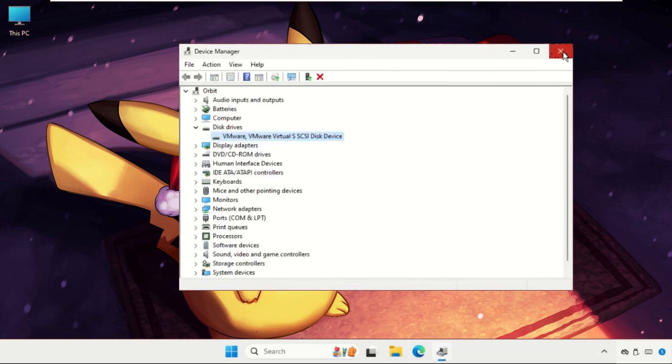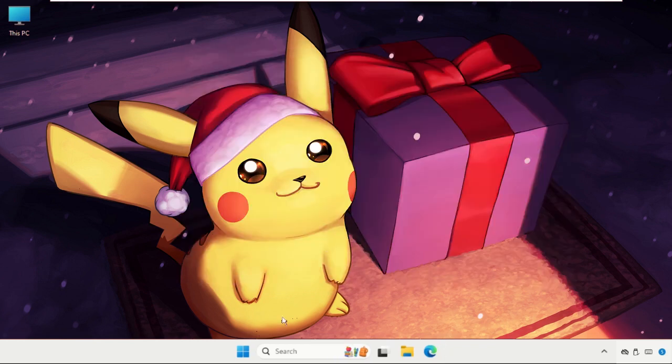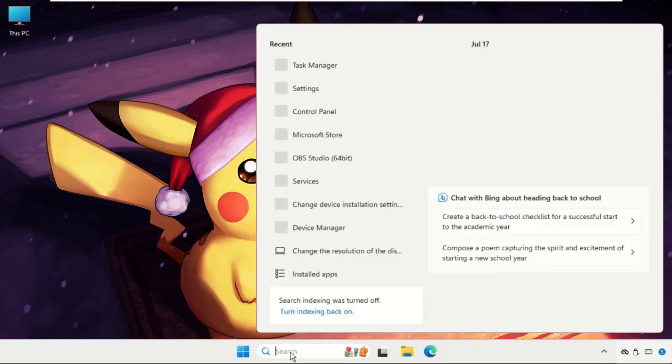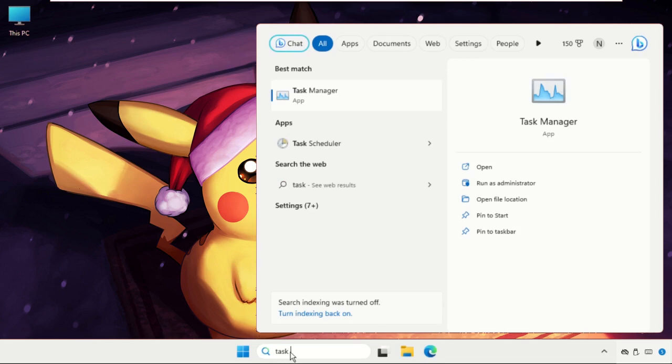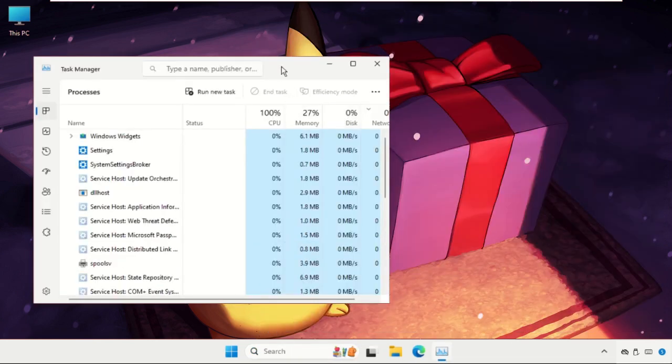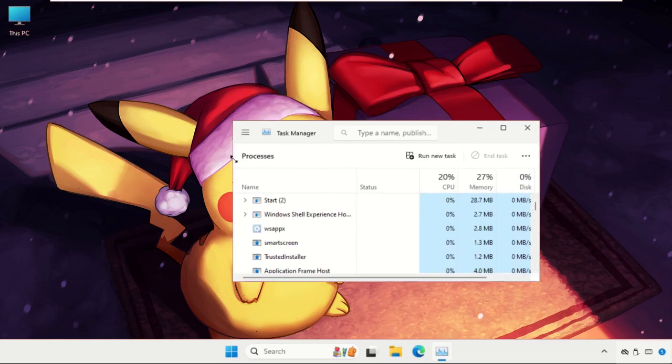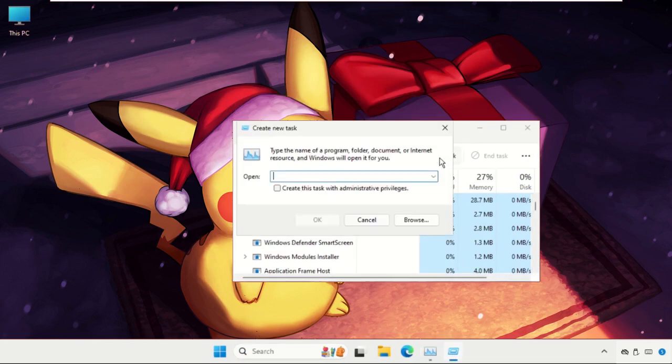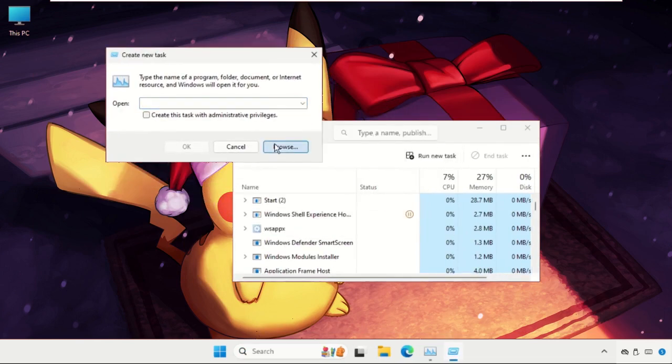Go to the search bar and type Task Manager, then click to open it. Once we are here, click on Run New Task, then select the Browse button.